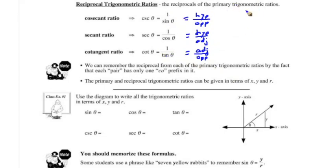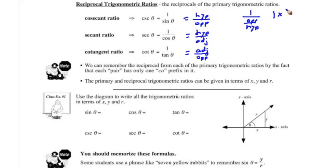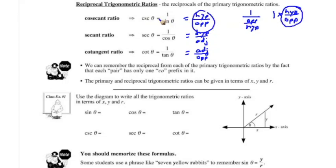Remember that the sine ratio is opposite over hypotenuse. So when we see one over that fraction, dividing by a fraction means multiplying by its reciprocal — so it becomes hypotenuse over opposite. Therefore, cosecant is one over sine, secant is one over cosine, and cotangent is one over tangent.